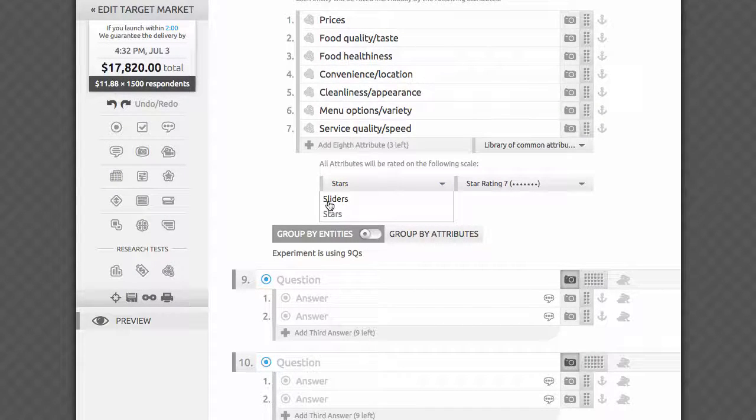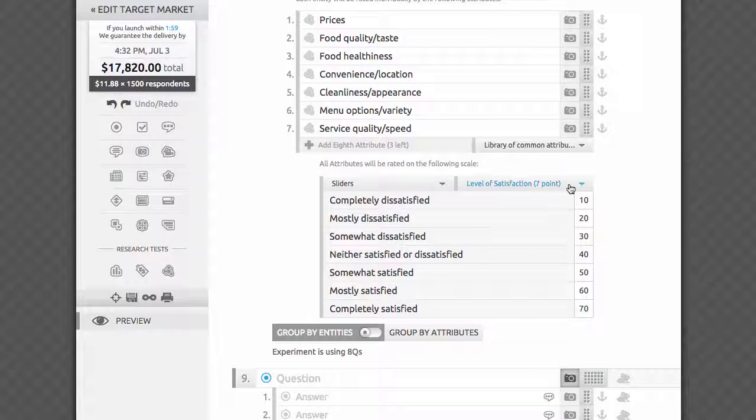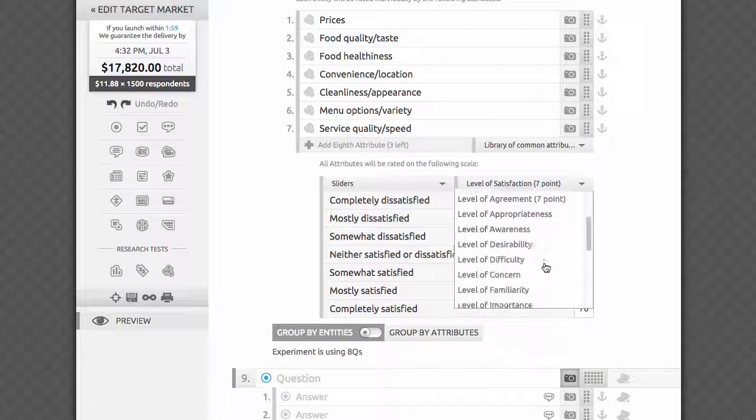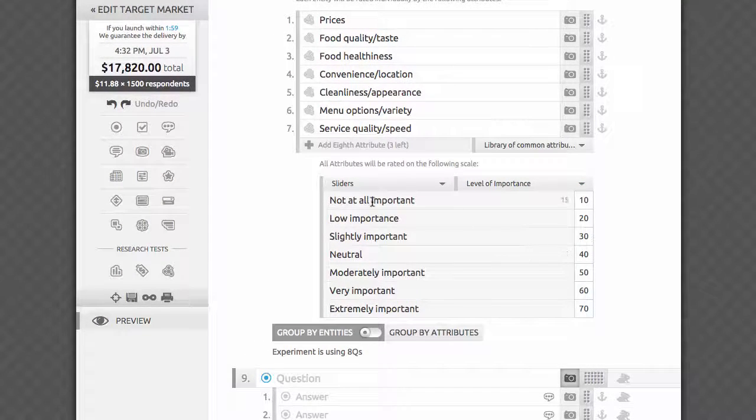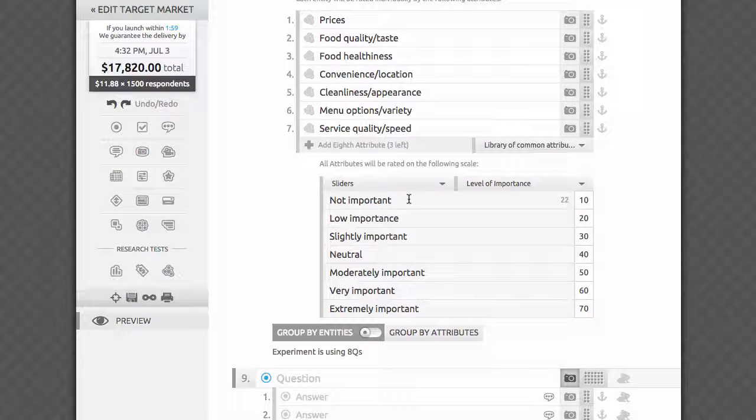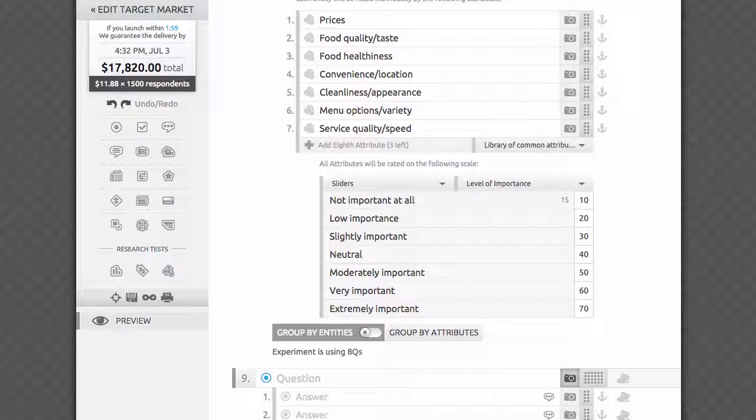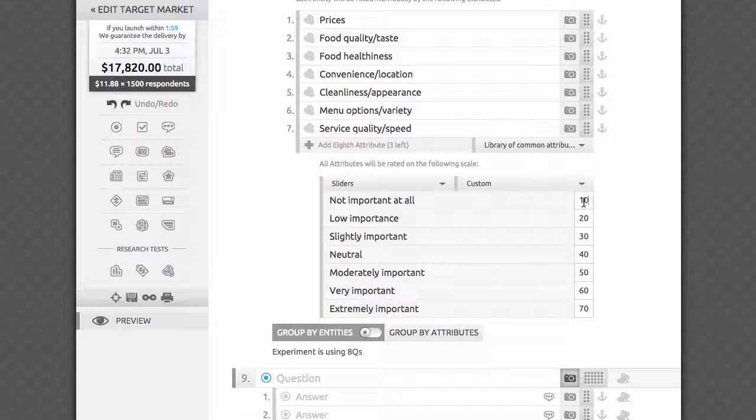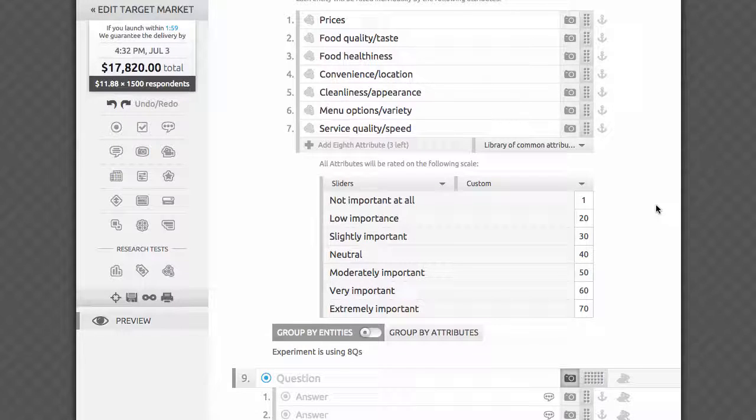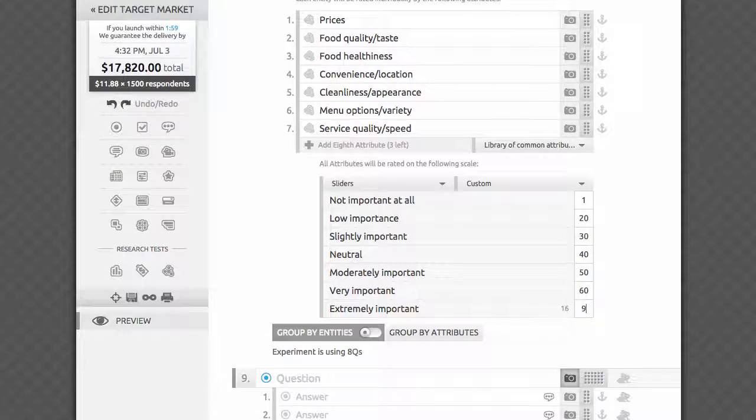Choosing sliders will give you more flexibility. You'll be able to choose from our library of pre-written Likert scales, edit the answers, write your own custom answers, and even adjust the scores from 1 to 99, which are provided automatically for you when an answer is chosen.